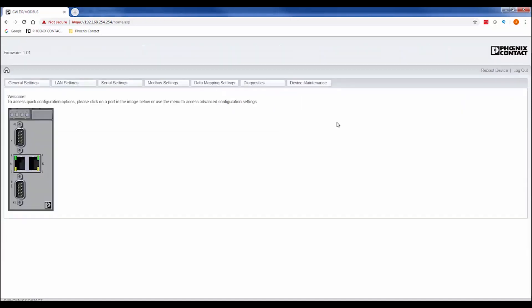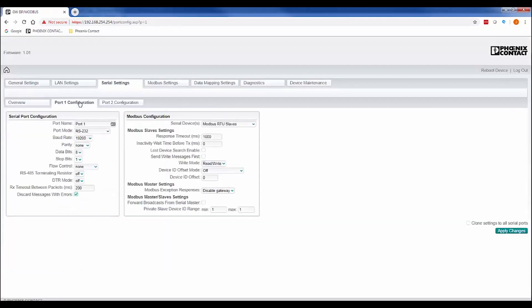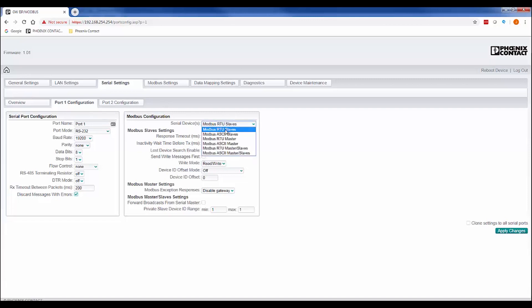Once you are logged in, configure the serial port to match the configuration of the serial device you want to communicate with. To do this, select the serial setting tab, then select the serial port you want to configure. Make sure the serial port configuration matches the communications device you plan on connecting. Verify the setting inside the Modbus configuration field to verify Modbus RTU slaves is selected from the dropdown. You can also modify the response timeout and write mode for the desired communications.